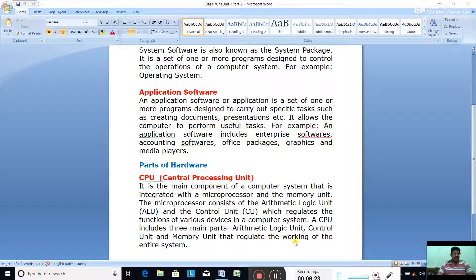The motherboard is an integral part of the CPU, which contains the microprocessor and the memory unit. A computer receives data, processes it and gives the meaningful result as information — it receives meaningless data, processes it, and gives meaningful results known as information. This describes the flow of data and instructions which occurs during processing in a computer system.